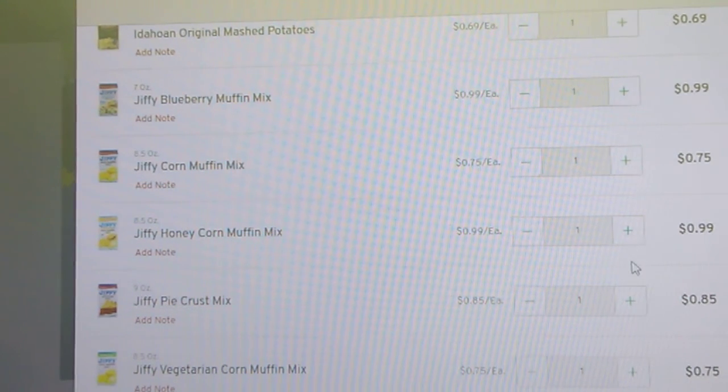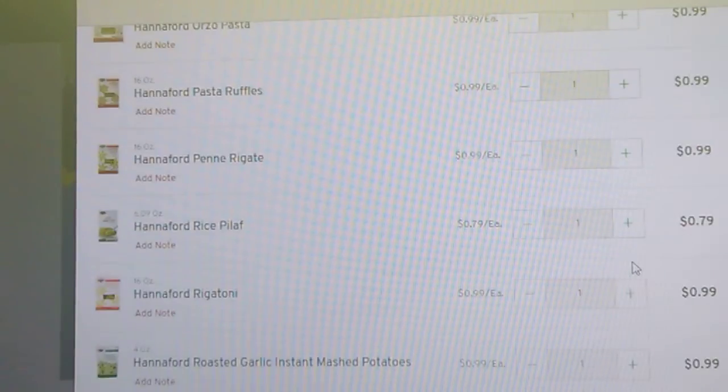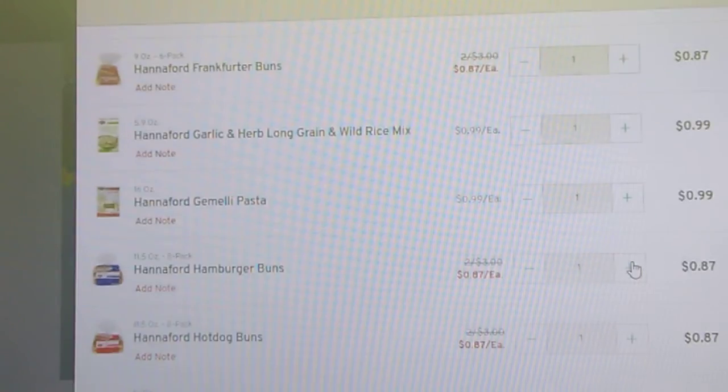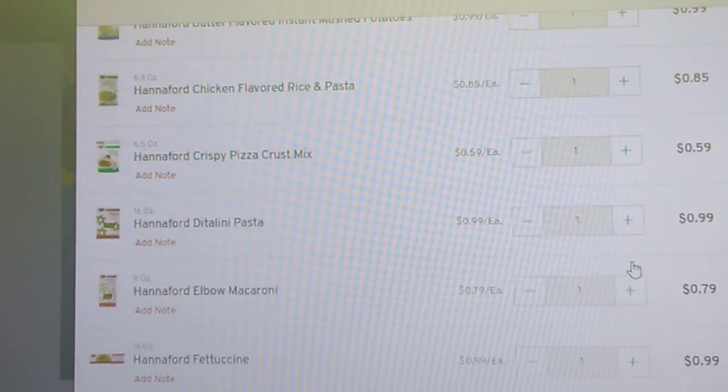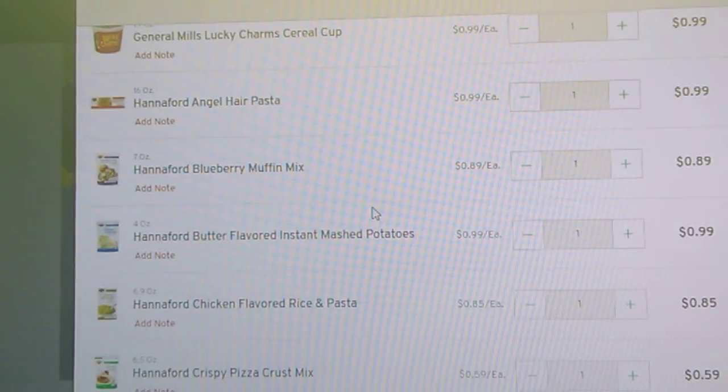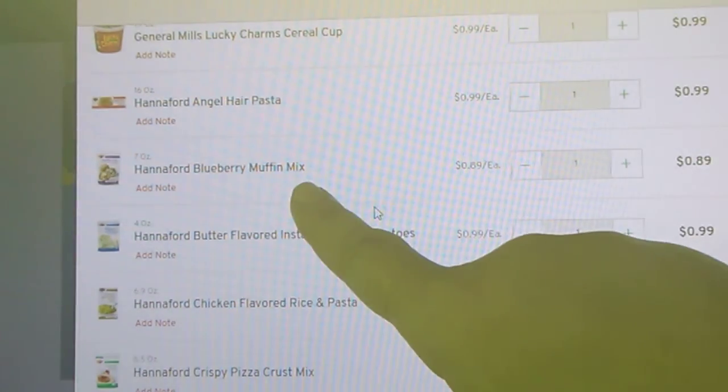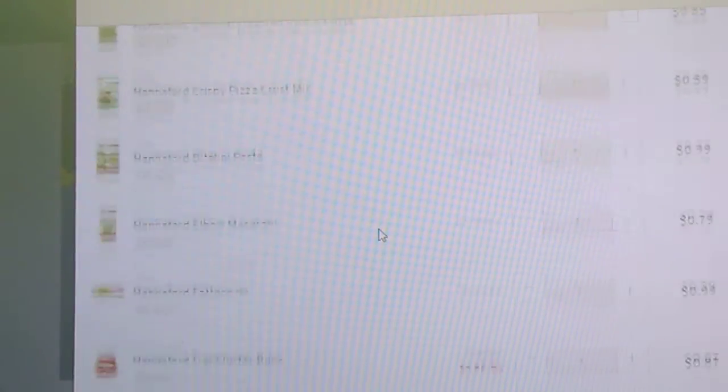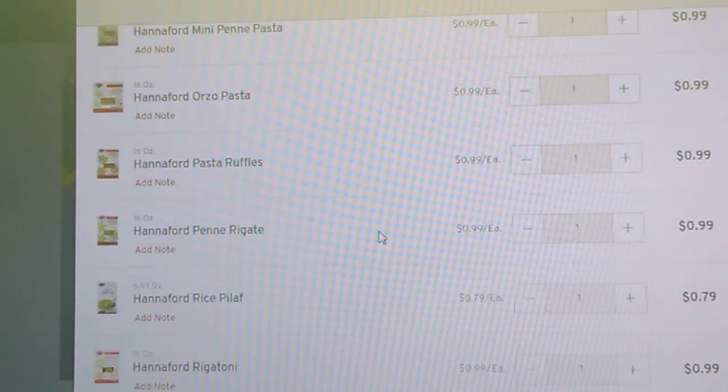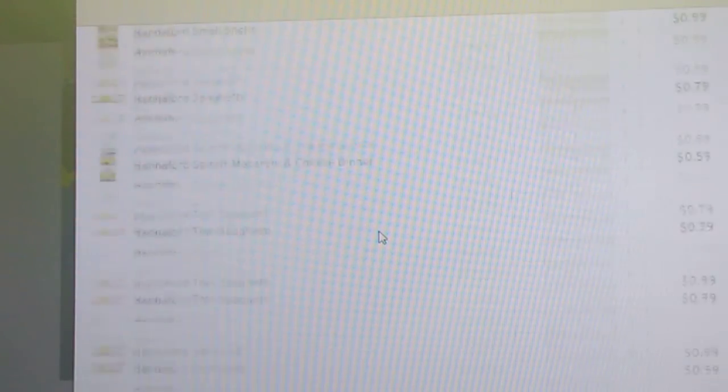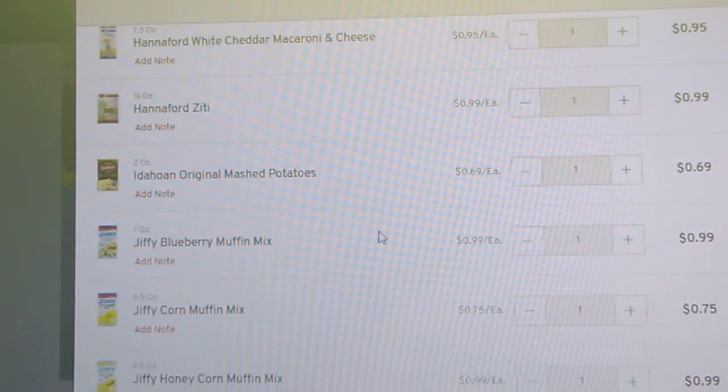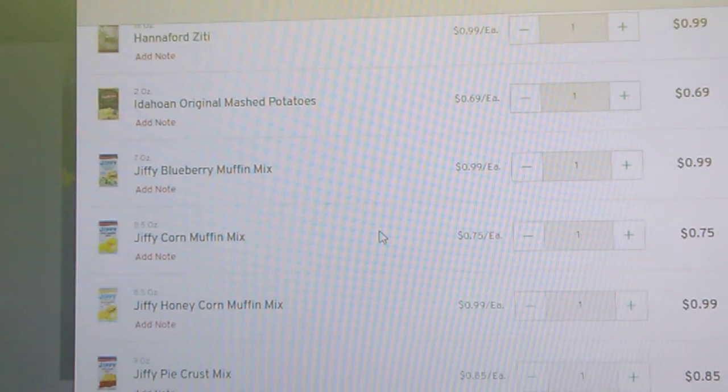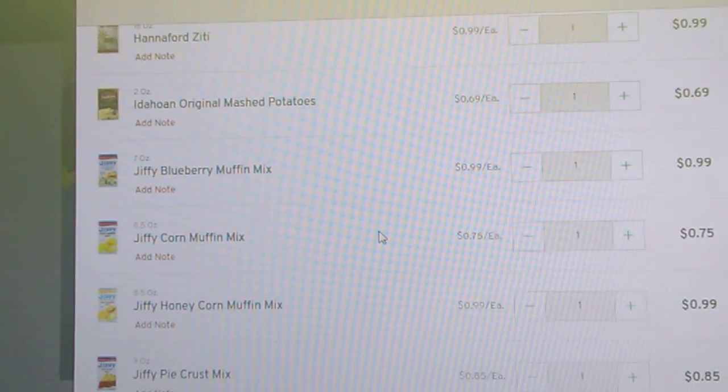And if you don't like the Jiffy, my store had a store brand muffin mix. Okay, right there, the Hannaford blueberry mix, 89 cents. That was seven ounces. What was the Jiffy? And the Jiffy was seven ounces. So the store brand is a little bit cheaper on the blueberry muffin mix. Okay, very interesting.